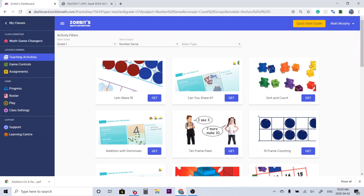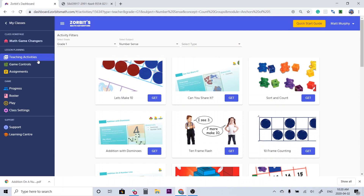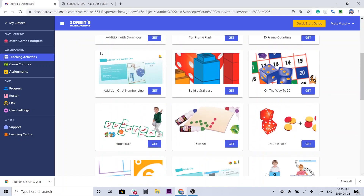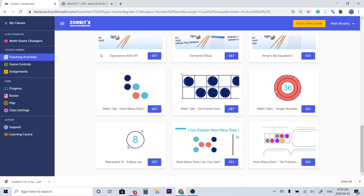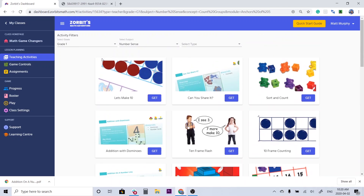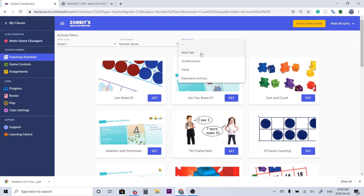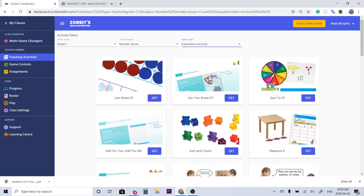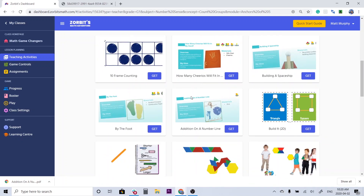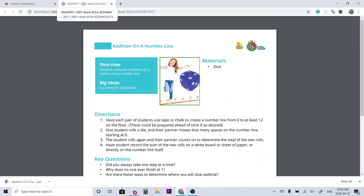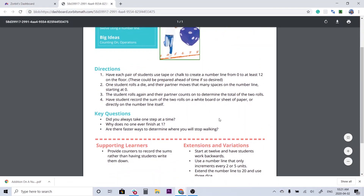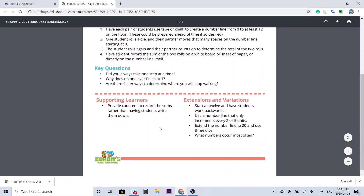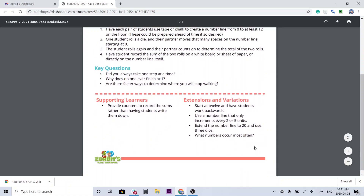I'm going to click on this link and it's going to bring me to the teaching activities library. I can see that some of the filters are already pre-populated, which gives me a filtered list of recommendations of activities that I can send home. Now some of these are designed for classroom use, like the number talks or the math talks, but there's also a list of games within this list and some exploratory activities.